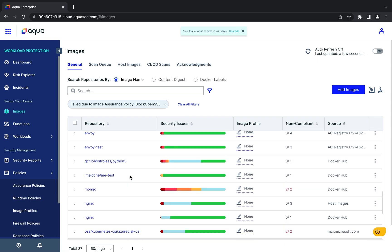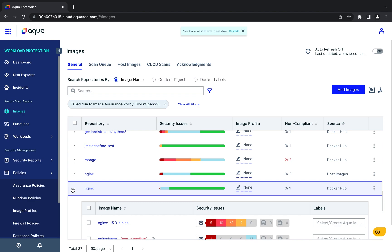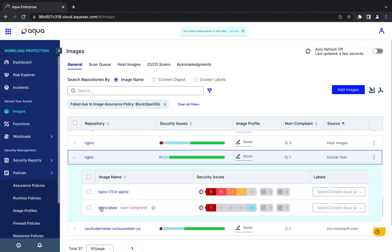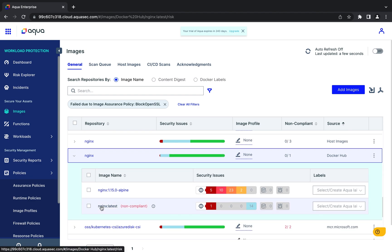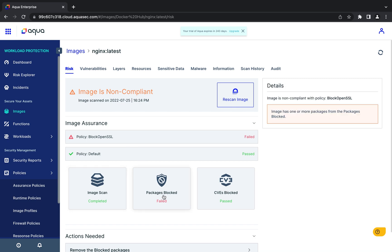If we click on an image, for example NGINX, we can learn more about its scan results here. We can see that it failed our OpenSSL assurance policy as well as other issues that may exist with the image.